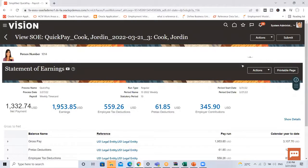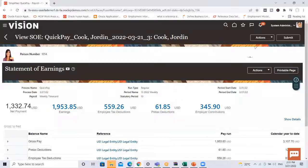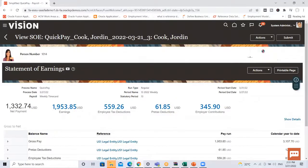At this point if I wanted to pay this employee I would run additional processes such as Calculate Quick Pay Prepayment, Pay Slip, etc. But since I only wanted to confirm the calculation, I'm going to delete the Quick Pay. Click on the Action button and then click on the Delete option.